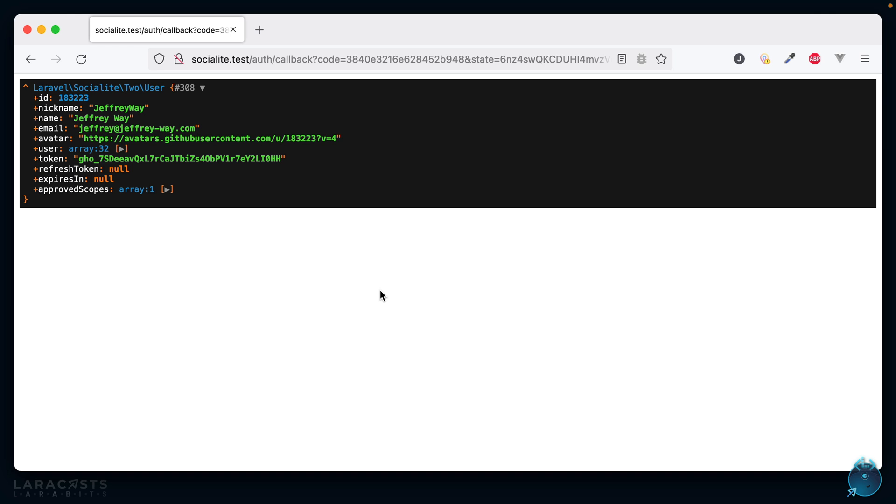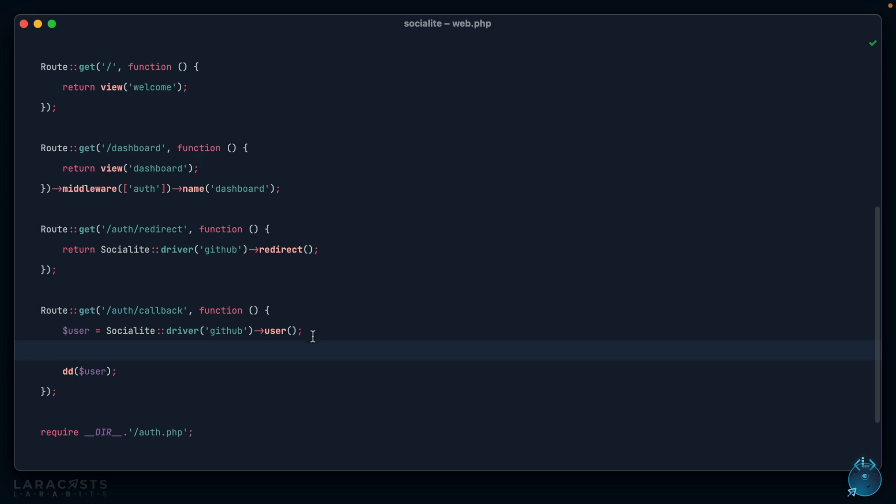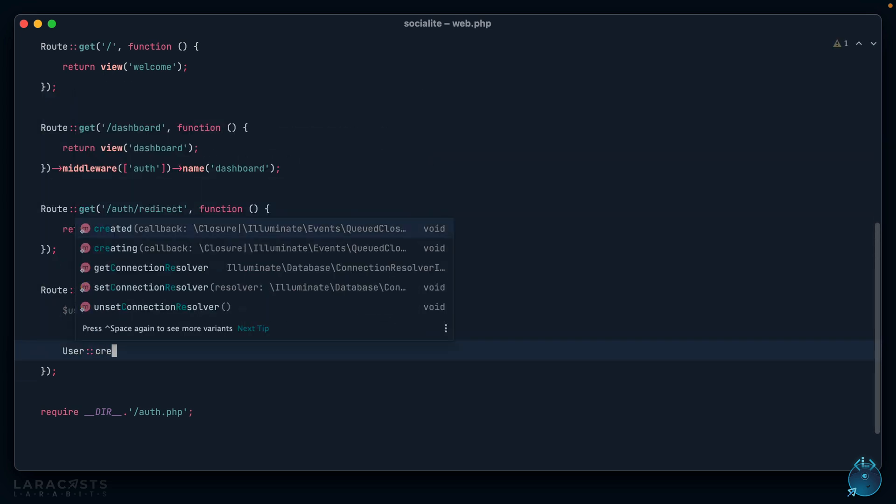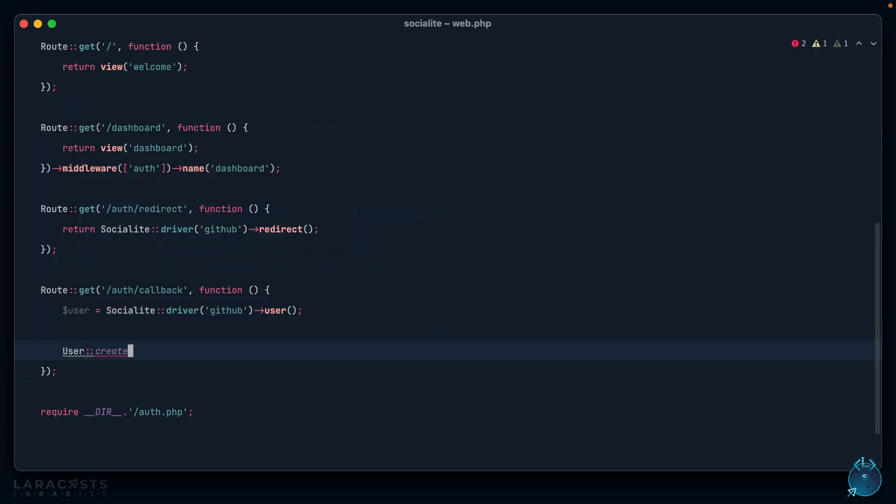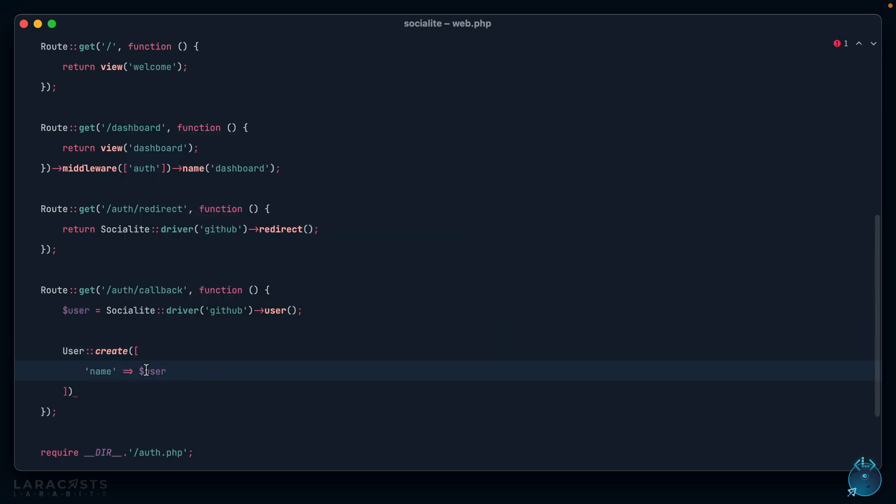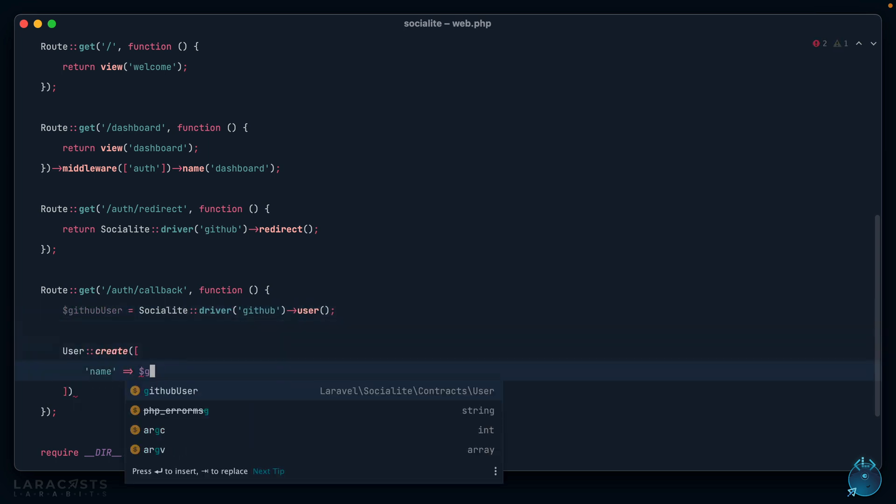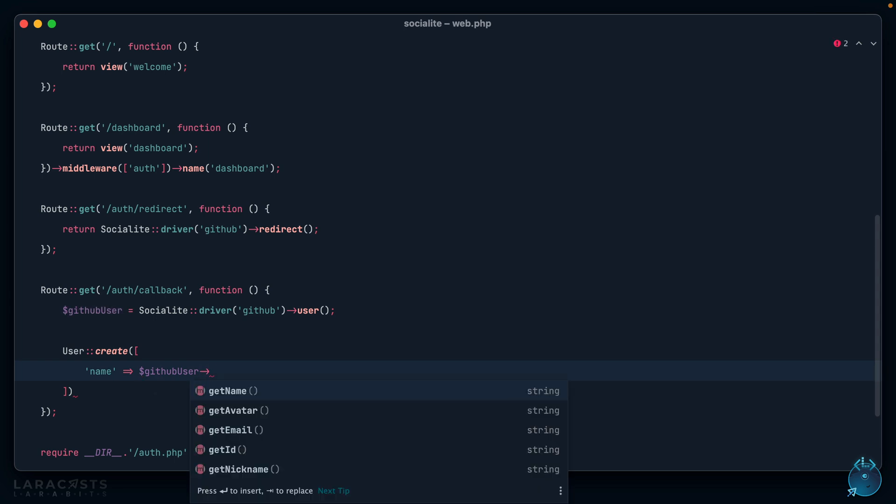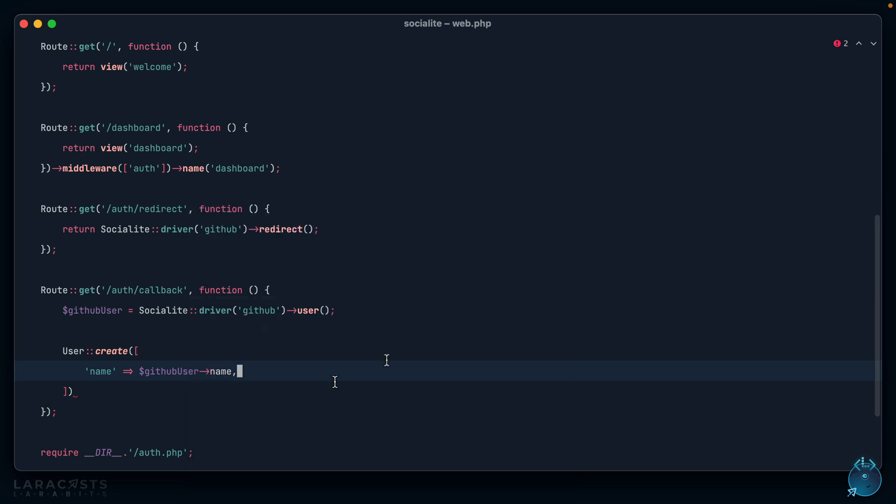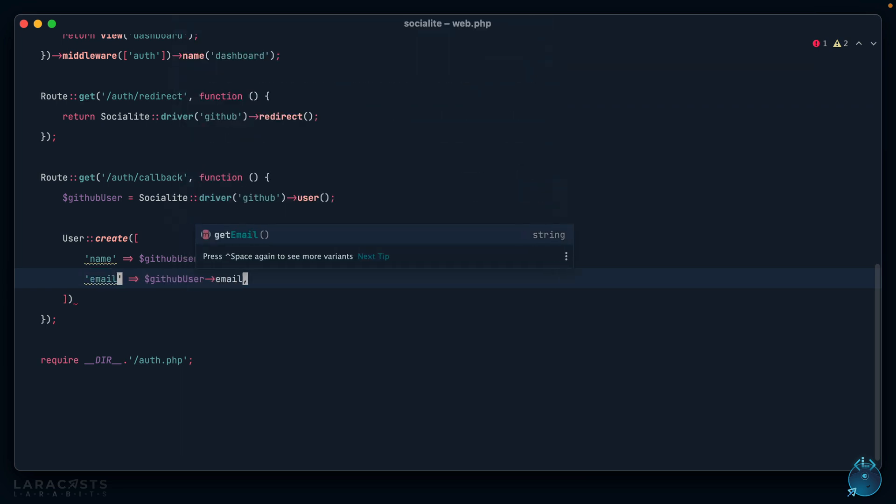Notice that Socialite did everything for us here. It read the code, made the request to GitHub, compiled the information, and now we have everything we need, which means I could start by creating a user in our database. Notice we have kind of two users, so why don't we change this to github_user to be explicit. I can say github_user and I can either use a getter that will work for OAuth1 and OAuth2 providers or I can just be direct like this. We want the name, next I want the email, and what else do we need here? We could grab the avatar if you want.